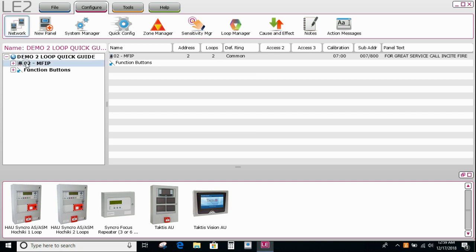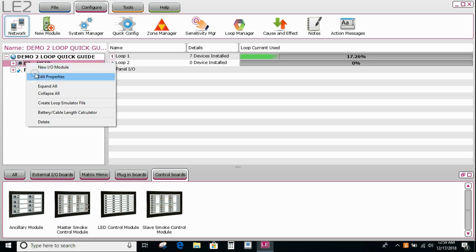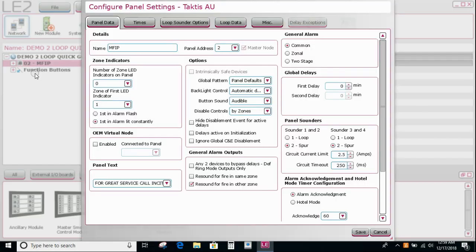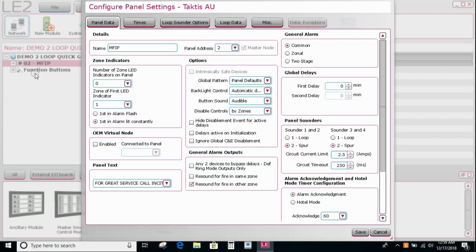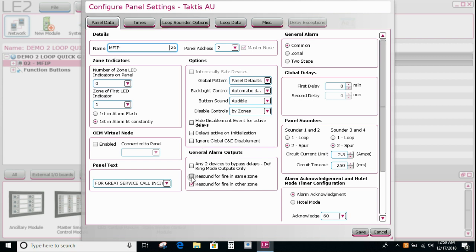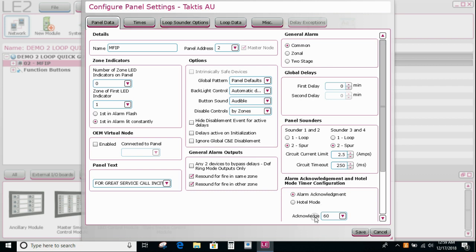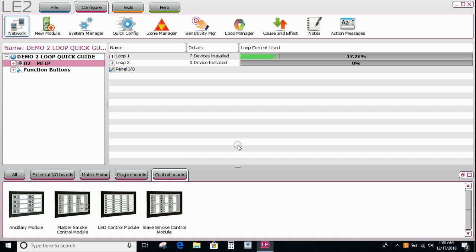So the next thing I might be doing if I was setting up a small panel is right clicking my panel and editing the panel details. So in here we can change the name as we did earlier, or change the panel text. We can also ensure that the resound for fire in the same zone is done. Certainly in the Australian market we always have that checked. We can set up our sounder circuits. There's four on Tactus: one, two, three and four. We can set them up as spurs or two loops, which effectively will then have some redundancy. This is where we can set the hotel mode or the alarm acknowledgement feature of the panel. And I'm going to save these settings as they currently are.